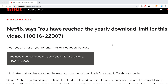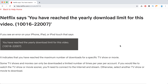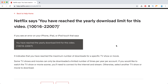Hello everyone. A lot of people are asking about this — sometimes on Netflix for specific shows you can see a message that says you have reached the yearly download limit for this video, along with an error code. So what does it mean?